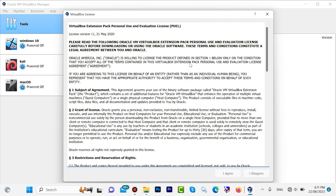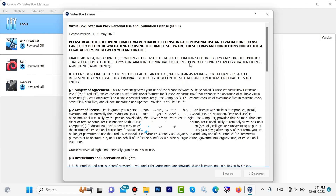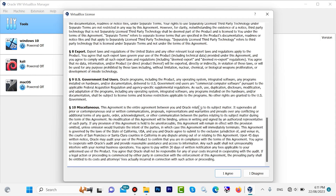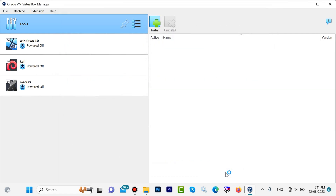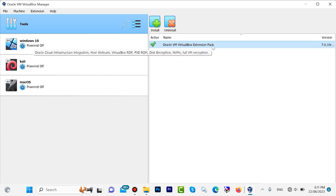Guys, before scrolling, don't forget to like this video. If you are new here, subscribe to the channel for more useful content. In this step, scroll down — when you scroll down the 'I Agree' button will become active. Click 'I Agree'. Now we have successfully added the VirtualBox Extension Pack.